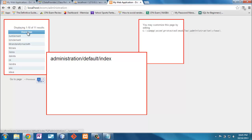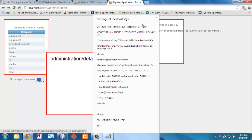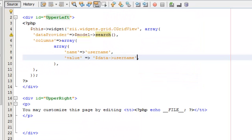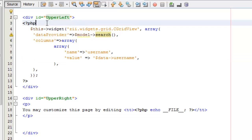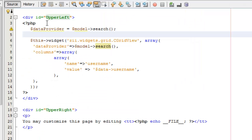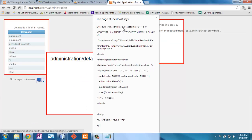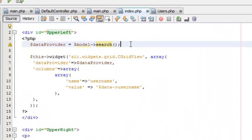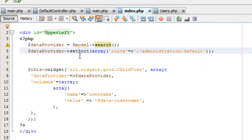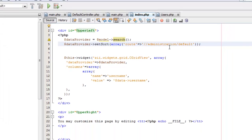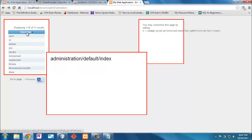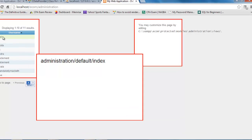I've got only the username column now, but I want more customization. Clicking the username header to sort gives an error that the object is not found. It turns out that the sort route information is actually in the dataProvider, not in the widget. So I'll create a variable called 'dataProvider', set the sort on it with the route pointing to 'administration/default', and pass that to the widget. Now clicking on the username sorts correctly.